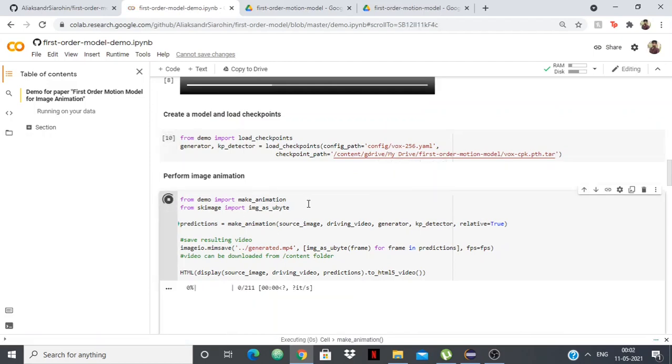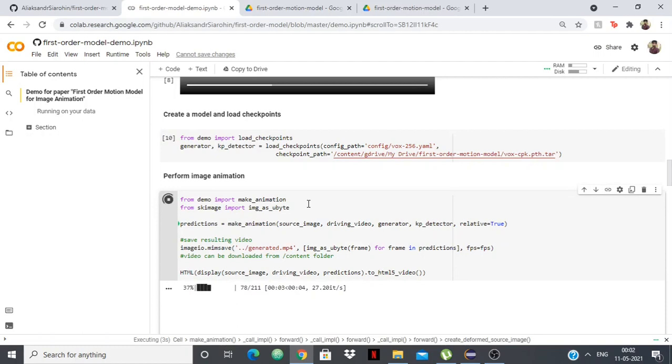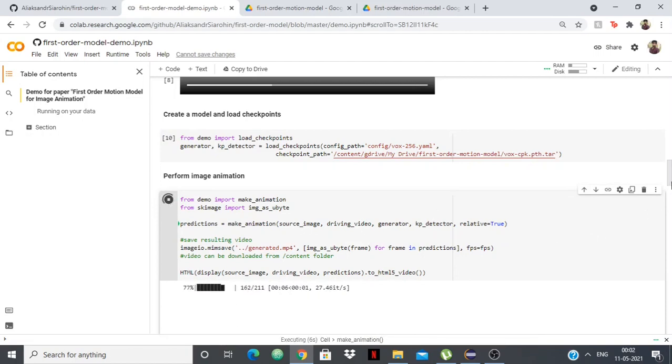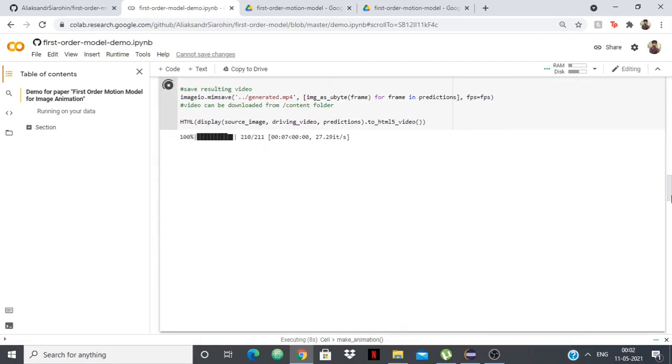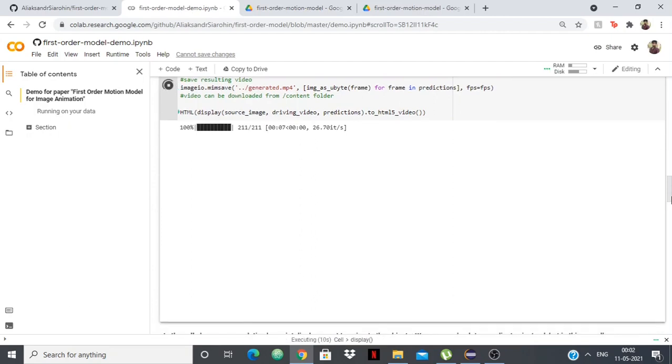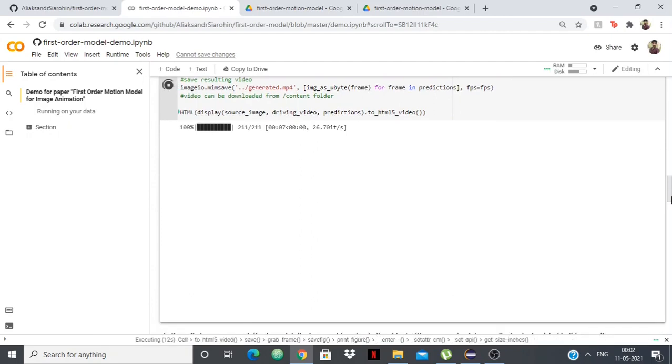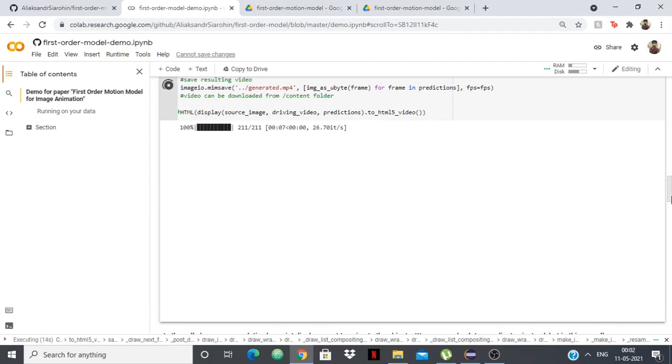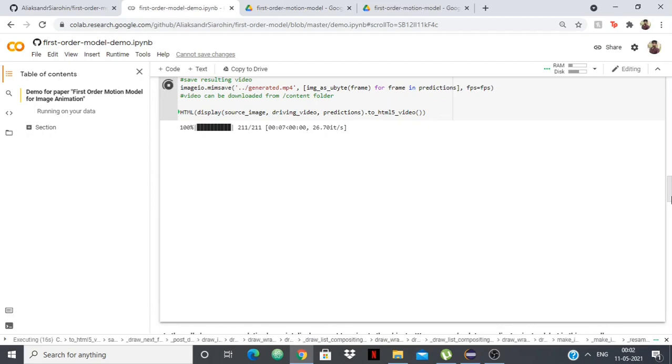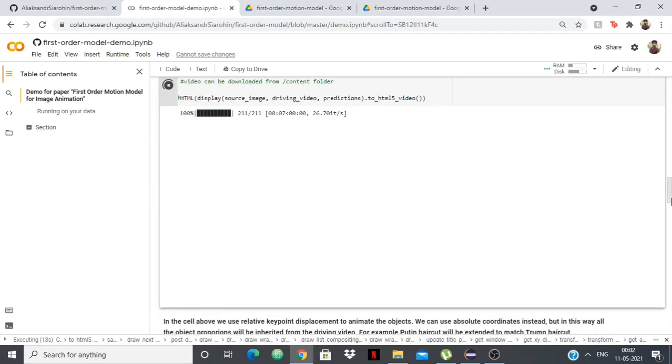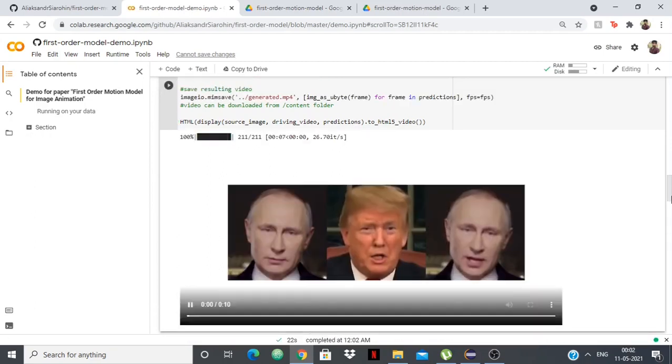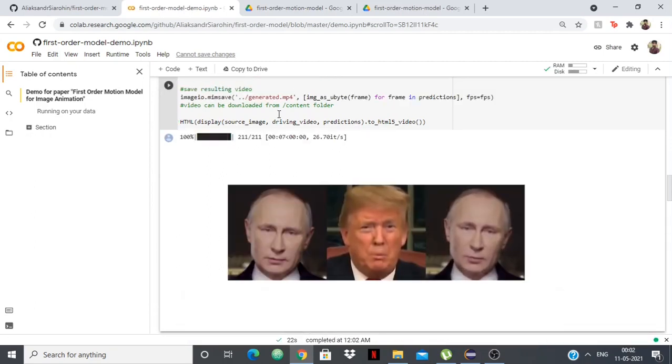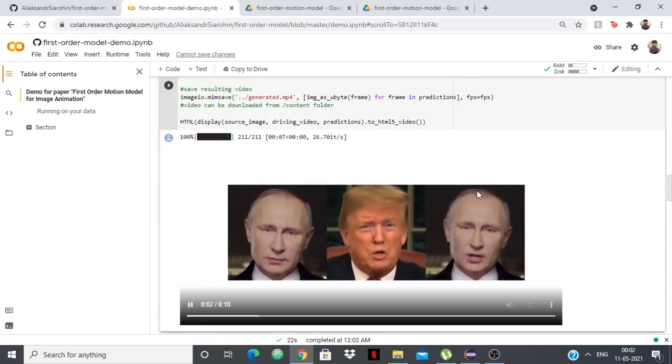Now we have to create and perform the image animation from Vladimir Putin, from Donald Trump to Vladimir Putin. You can see that it will be displayed in our own browser: the source image, driving video, and the predictions.